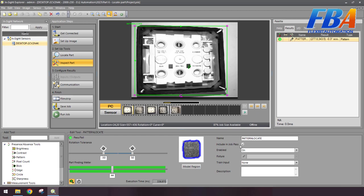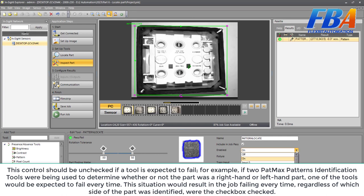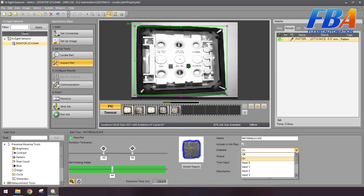This control should be unchecked if a tool is expected to fail. For example, if two PatMax pattern identification tools were being used to determine whether or not the parts were right-hand or left-hand parts, one of the tools would be expected to fail. This situation would result in the job failing every time, regardless of which side of the parts were identified, where the checkbox is checked.